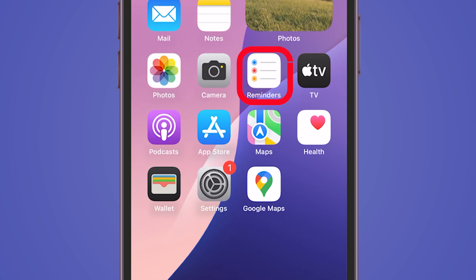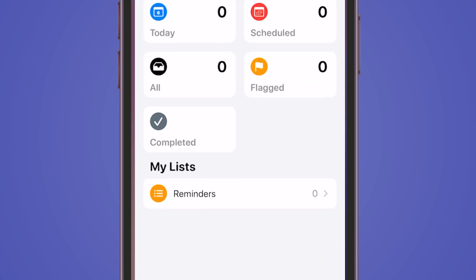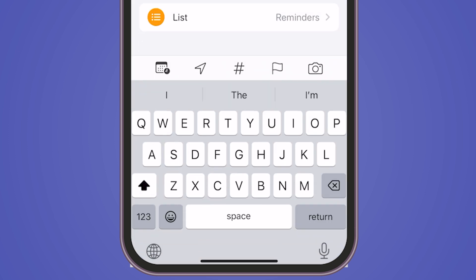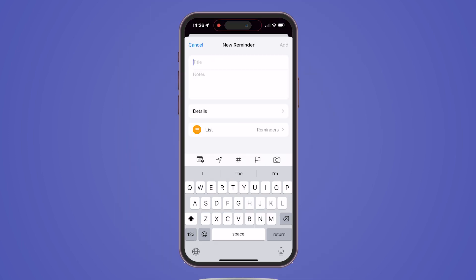Start by opening the Reminders app on your device. In the bottom left corner, tap on New Reminder. Enter a title for your reminder, then click on Details.